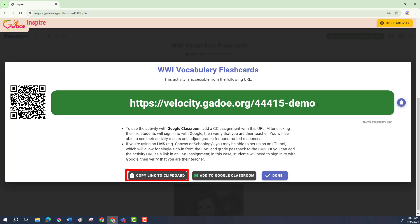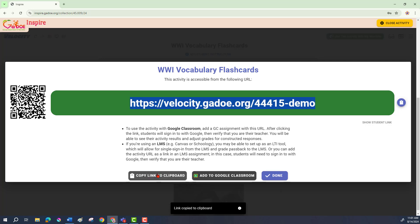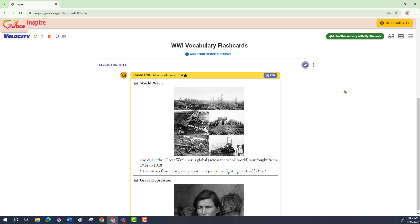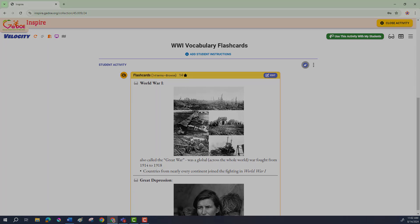I just need to give them this link — I click "copy link to clipboard" and now when I give this to them, they can open it in a browser and it will allow them in anonymously. I click "done" and now they should be able to put that link into any browser and take the activity. That pretty much covers the different ways to assign Velocity activities. I hope you find this useful — thanks for watching.